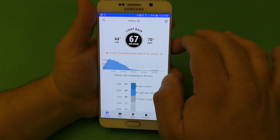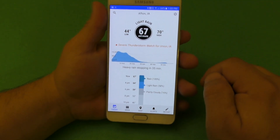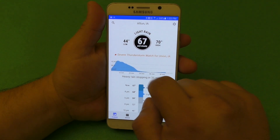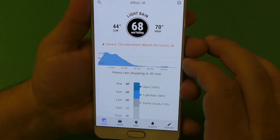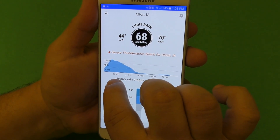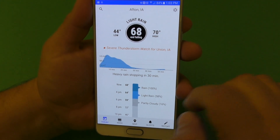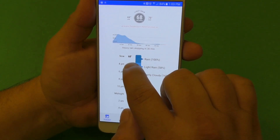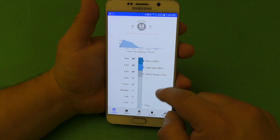So let's go and choose Afton, Iowa. We got light rain there and you can see some action going on. This is a severe thunderstorm watch for Union, Iowa — 44 low, 70 high. It has a very cool animation, showing inches of rain — whether within 10 minutes, 20 minutes, 30 minutes, 40 minutes, 50 minutes. Right now it says it's raining 100%, 68 degrees, light rain.